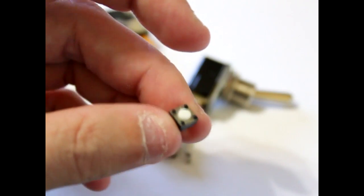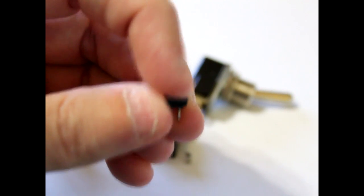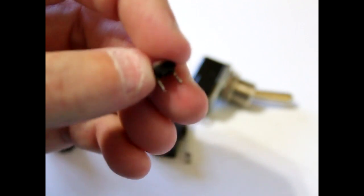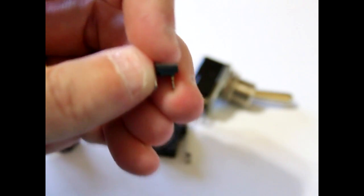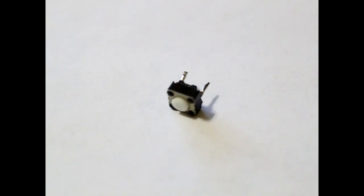For this demonstration, we'll be using a simple button switch. And it only has two leads. So when the button is pressed, the two leads are shorted together. Before we get started, we need to know how this button works.